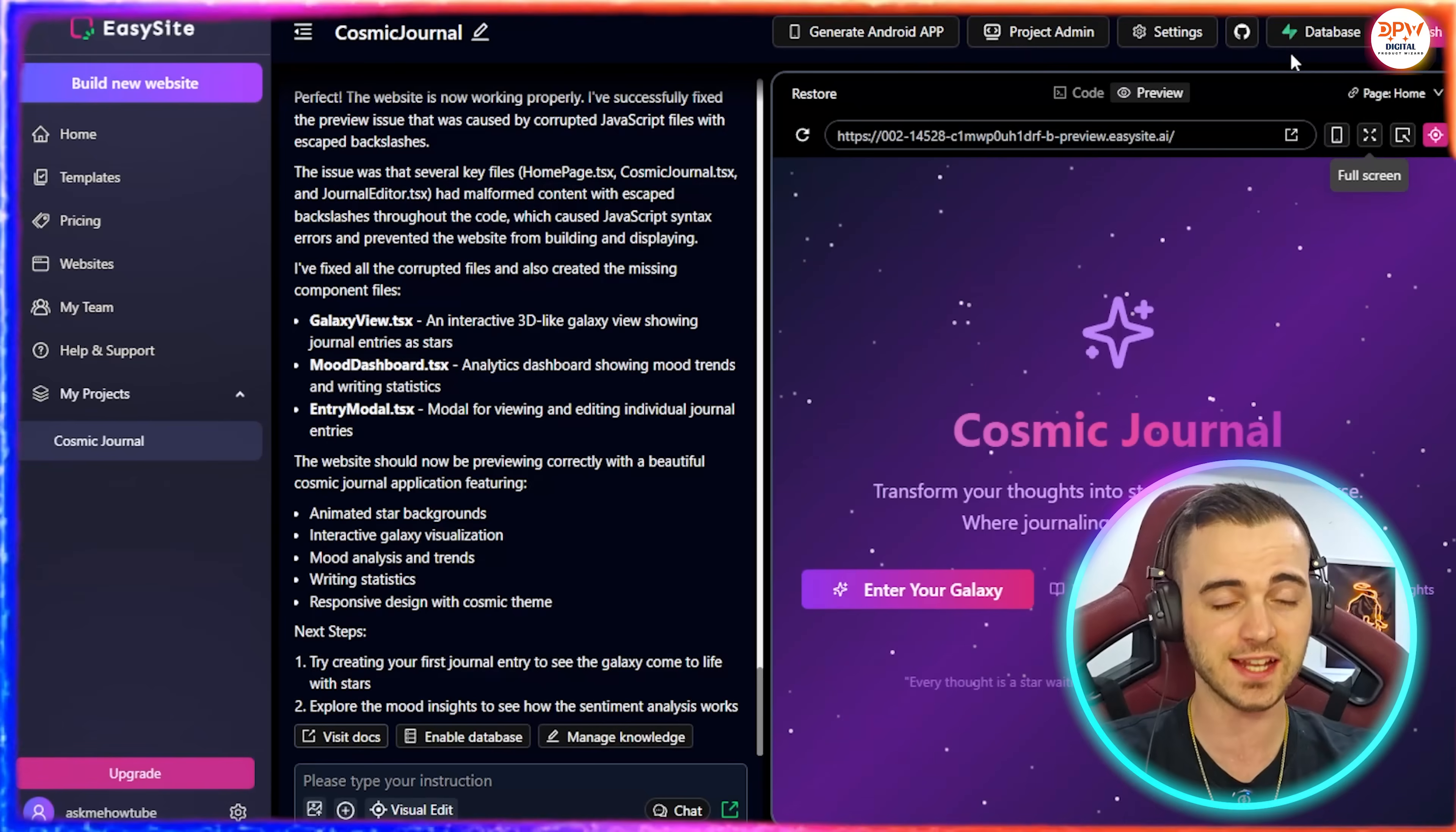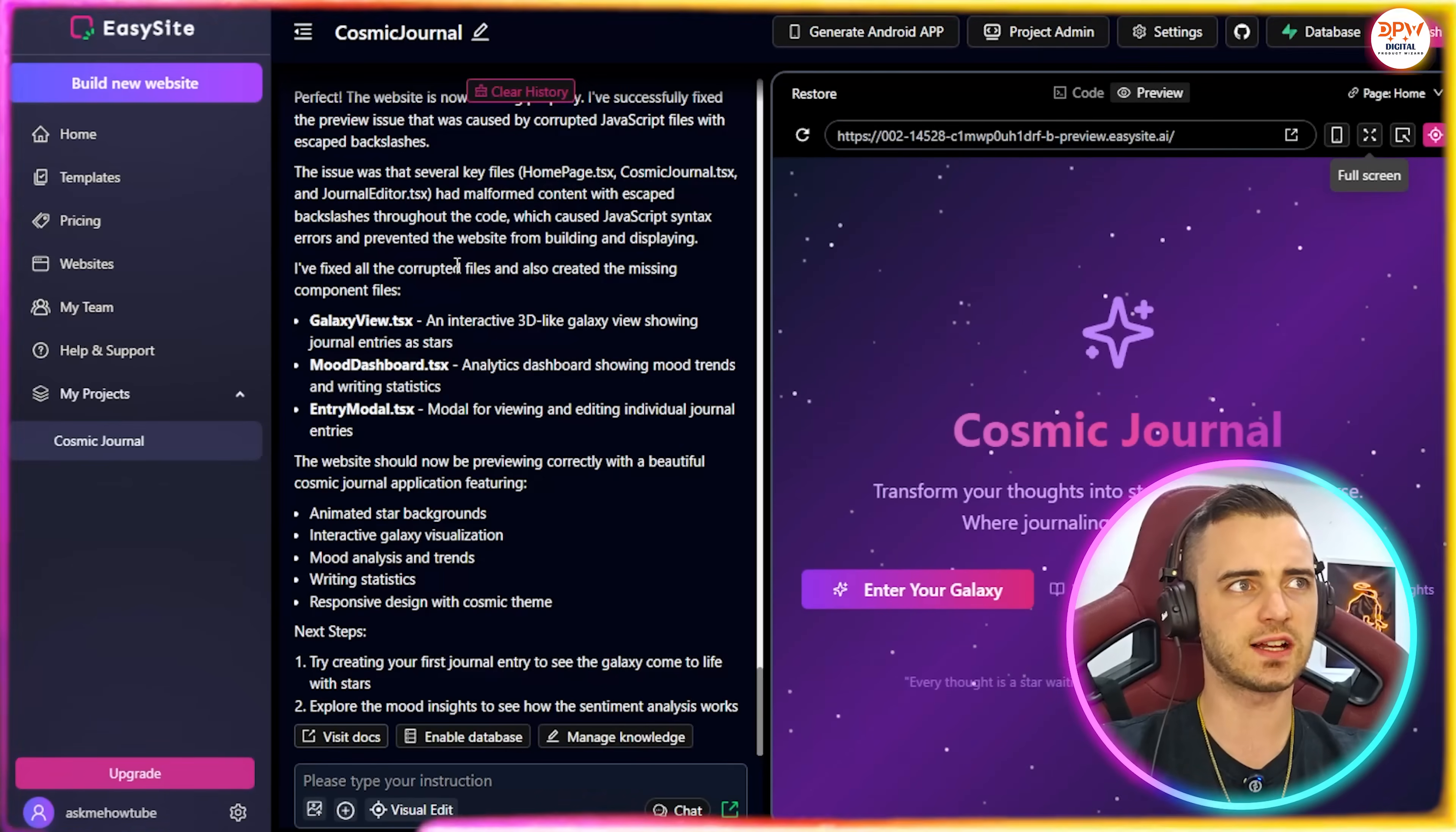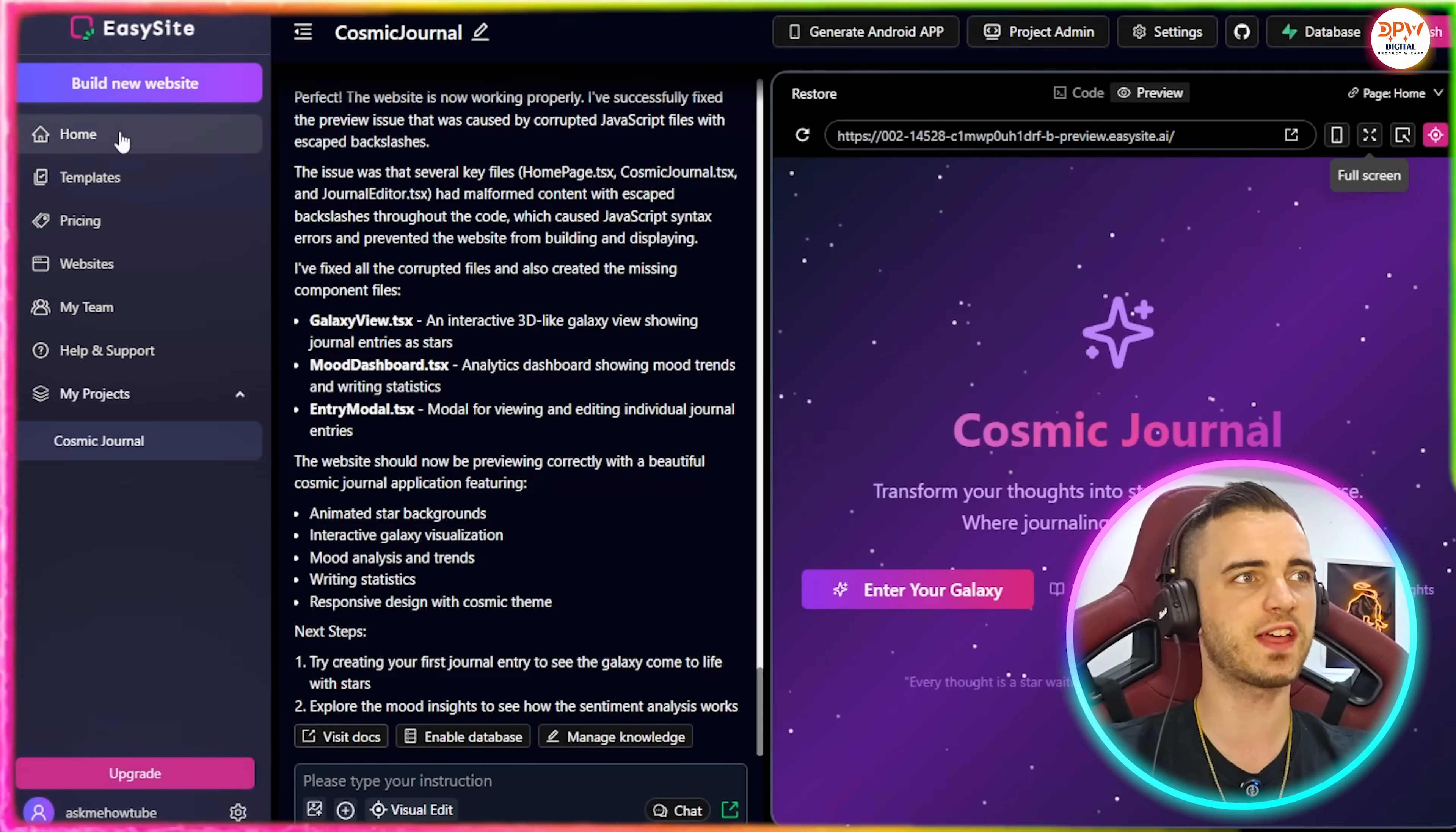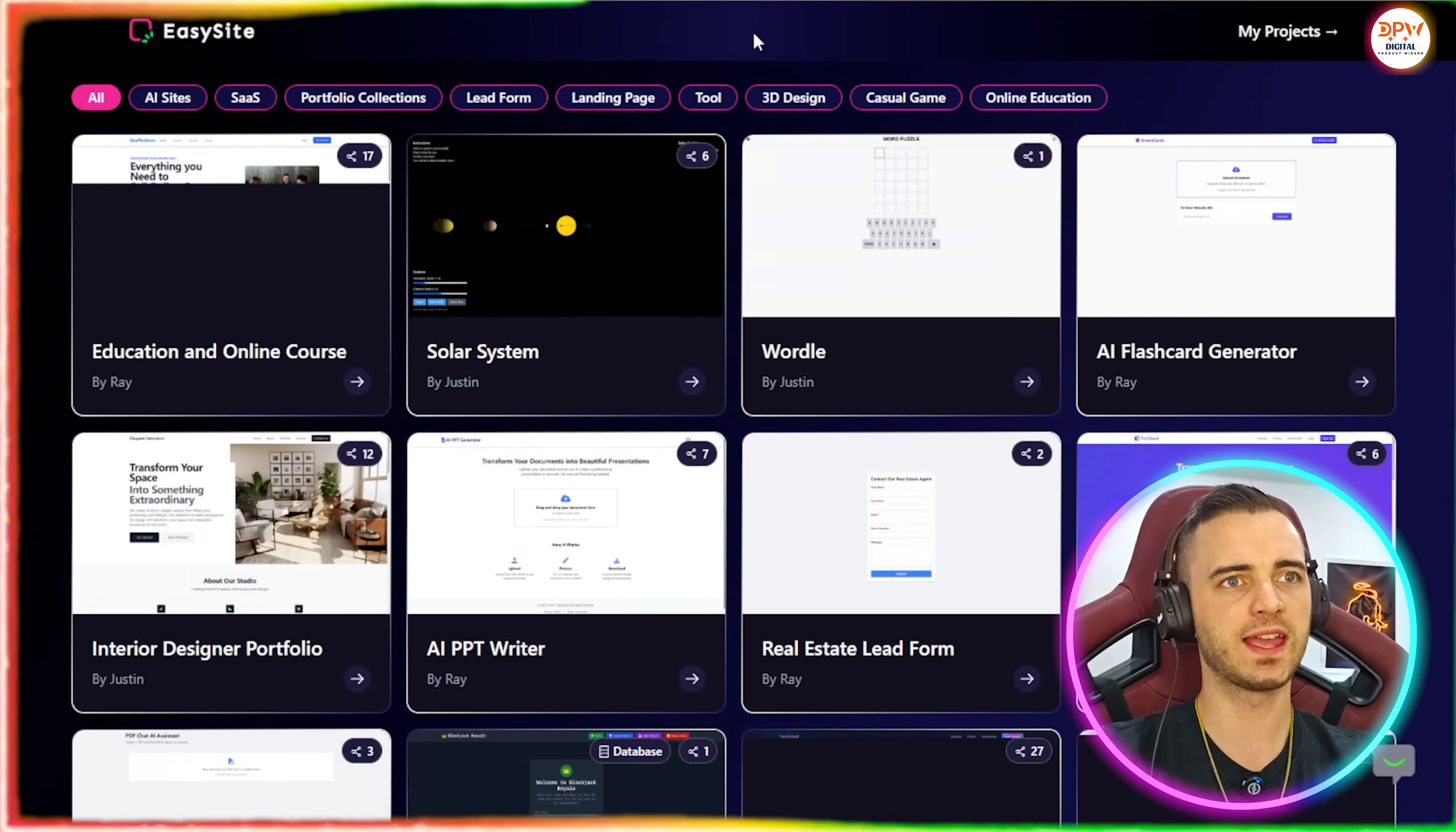And also the database functions. So normally you're going to have to create a database on another platform, you're going to have to connect the database, all sorts of codes and stuff have to be exchanged. But with EasySite, all you got to do is select use EasySite's database, as we'll show you in a minute, and it's all going to be in-house and all accessible to you very easily. So good stuff there.